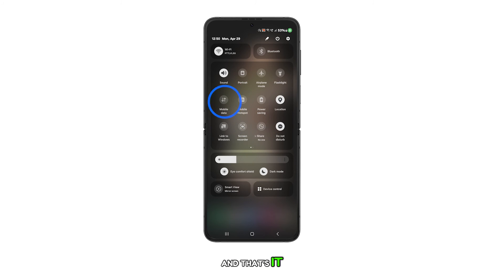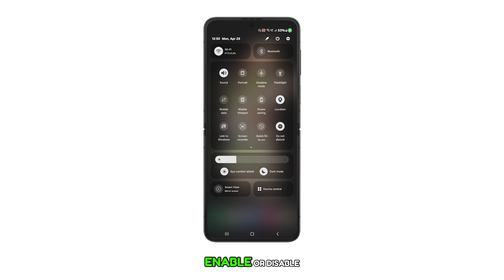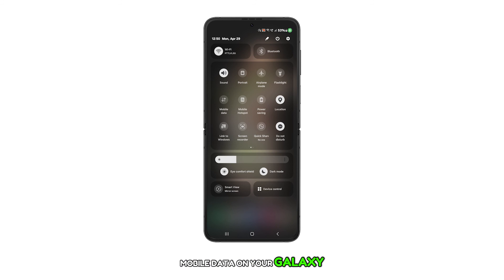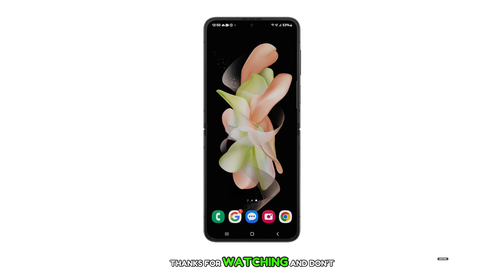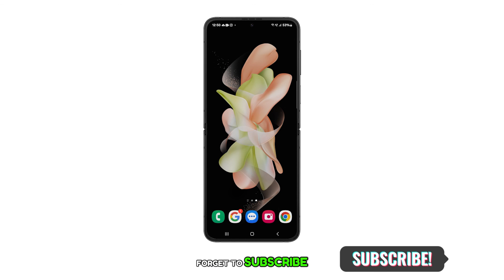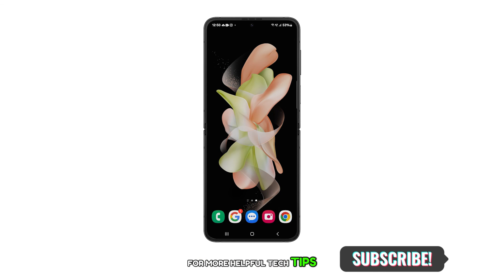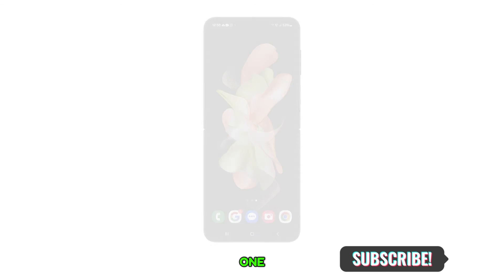And that's it. You've now learned how to enable or disable mobile data on your Galaxy Z Flip 5. Thanks for watching and don't forget to subscribe for more helpful tech tips. See you in the next one.